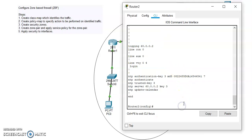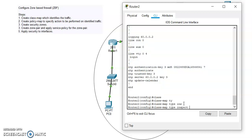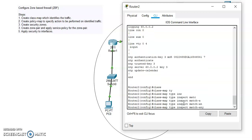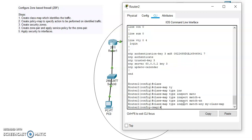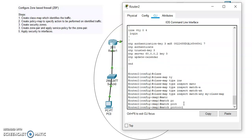To configure a zone-based firewall, the first step we need is the class map, which identifies the traffic. The command for creating a class map is: class-map type inspect, match-any, and then the name of the class map — which would be 'my-class-map'. Here I'm going to match the protocol which is ICMP.